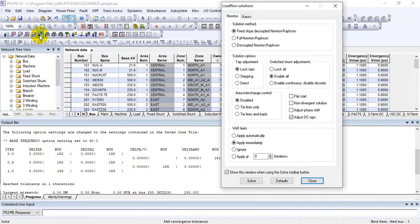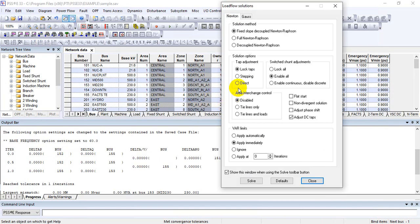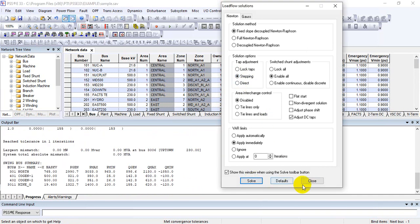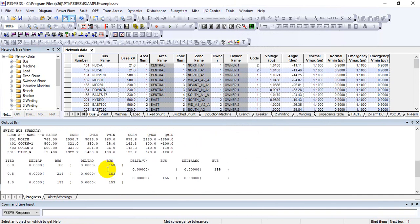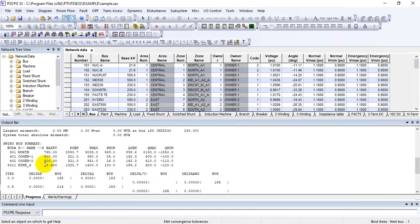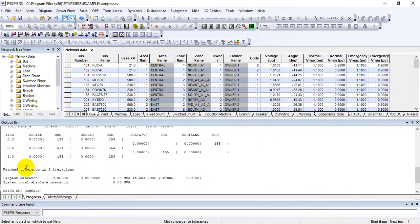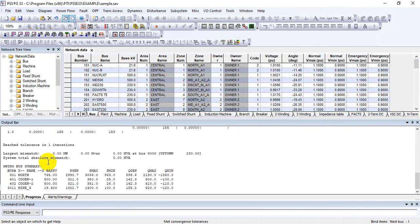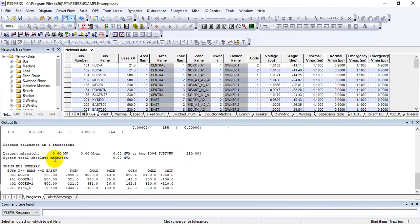For example, if you are interested to see the report with tap adjustment stepping — when you click Solve and there are transformers added with auto tap changers — all that information is saved in the progress report tab.